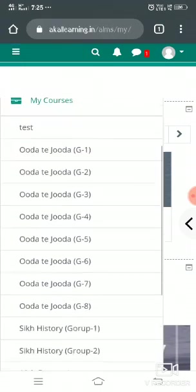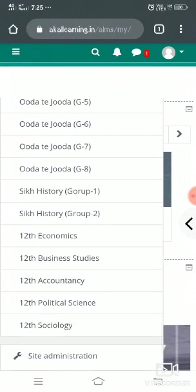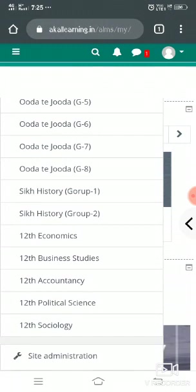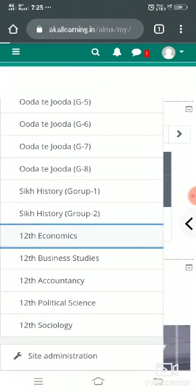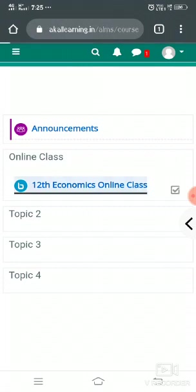You will see the list of your courses or your classes on which you can join the online class. Here I want to join Economics class. In this Economics class, you will see the online class section. Under the online class, there will be a class name, so you can click on this.